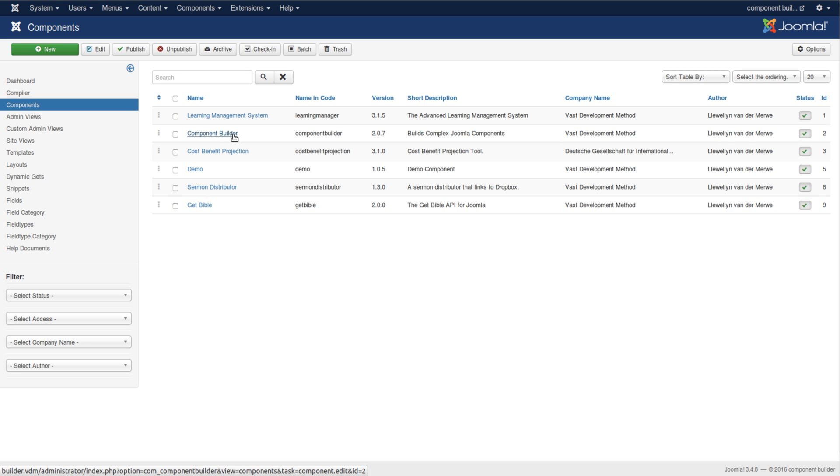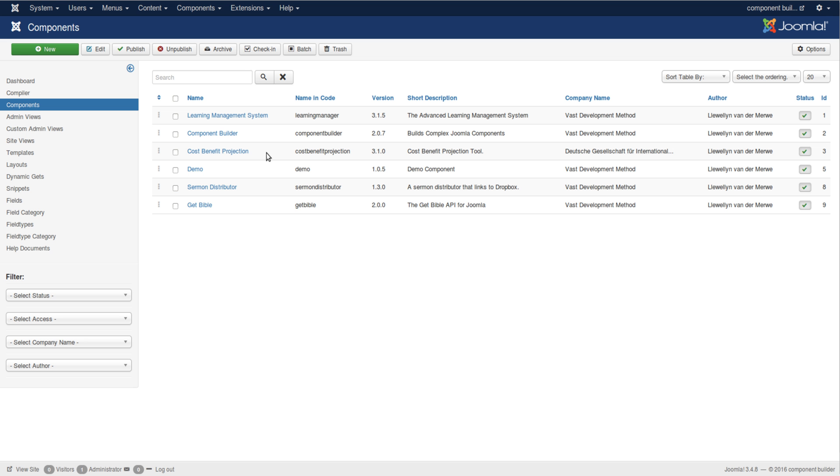Then we've also built a cost benefit projection tool which is available on GitHub to see the complexity. What this project really does is take your staff of a certain company and work out the costs that are incurred through health risks and how the company can intervene through certain interventions.